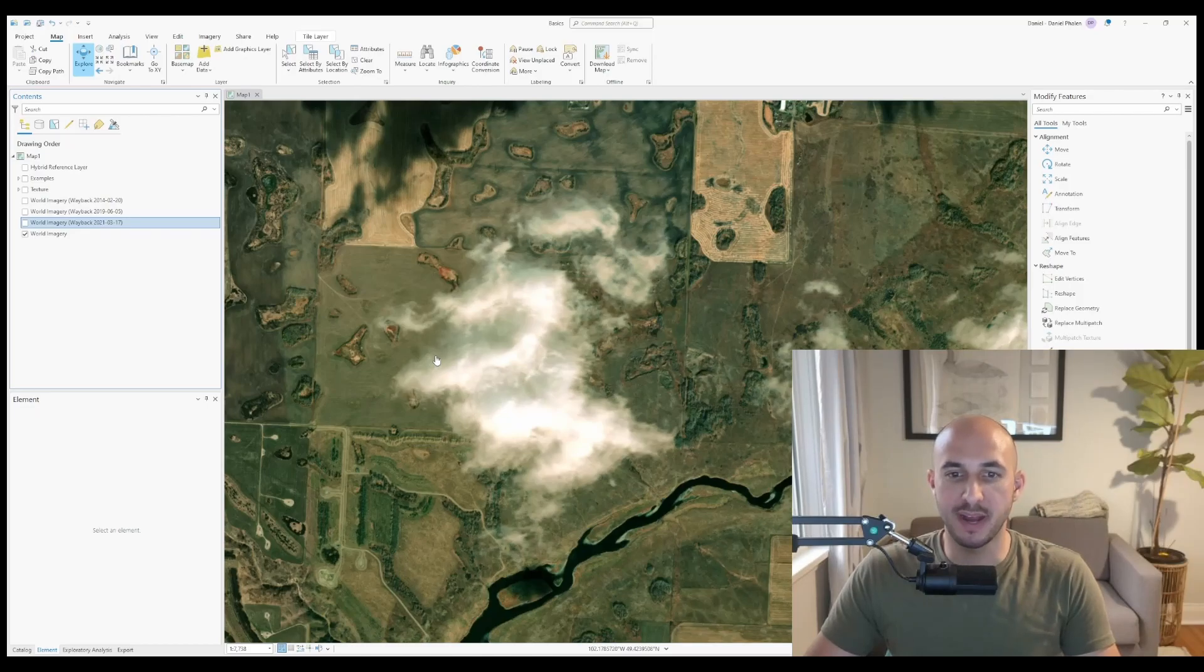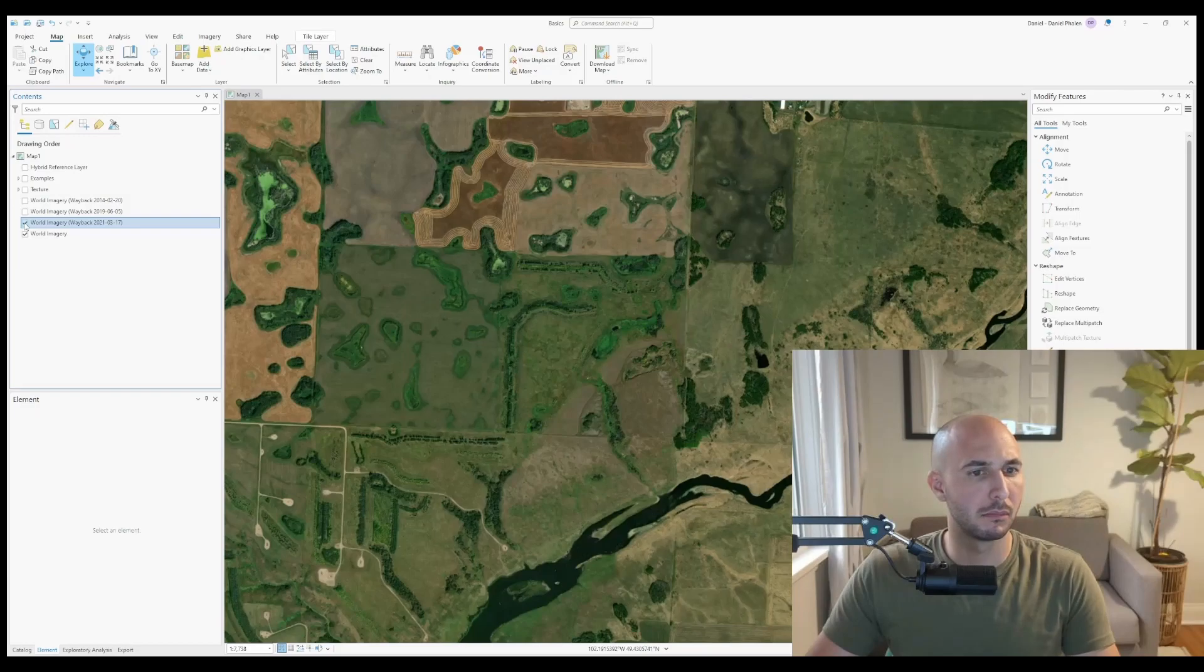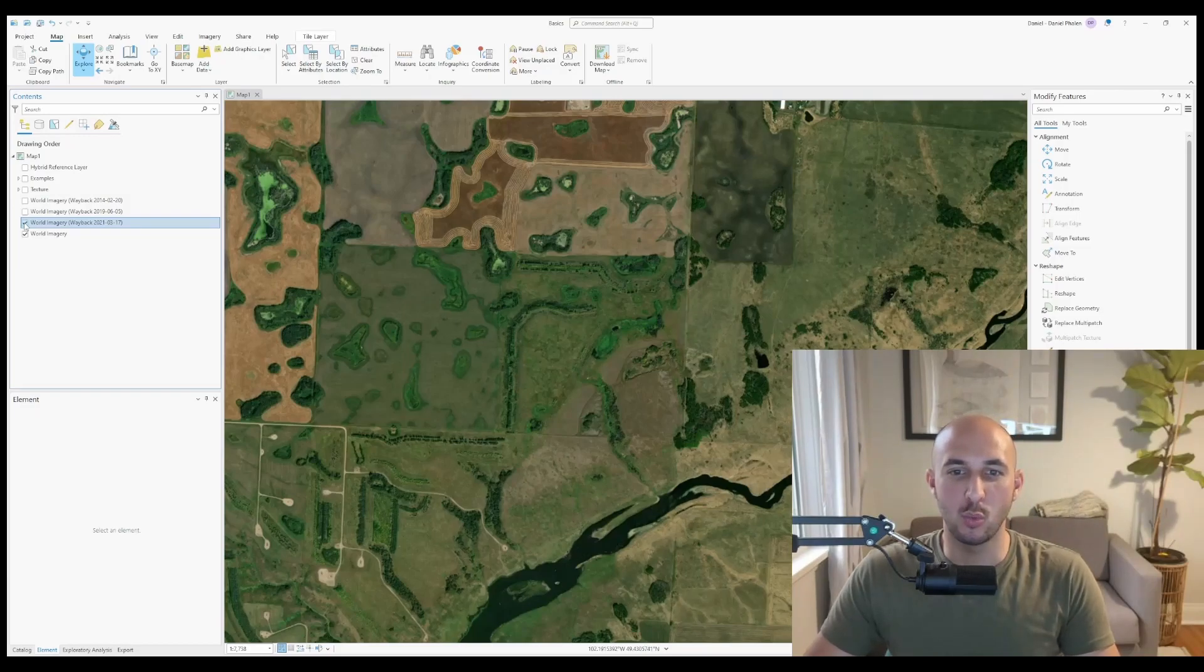Have you ever wondered what's behind a cloud? World imagery wayback. Hello and welcome to Underscore GIS.